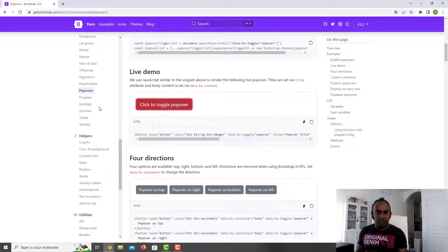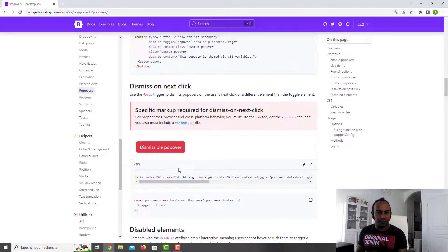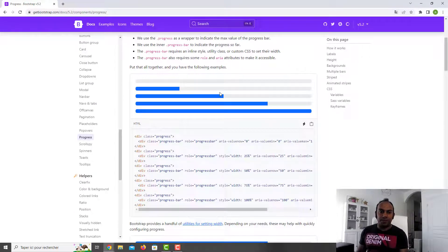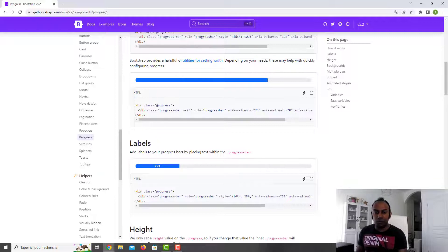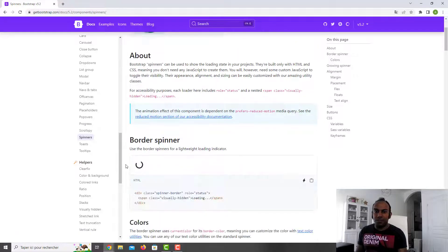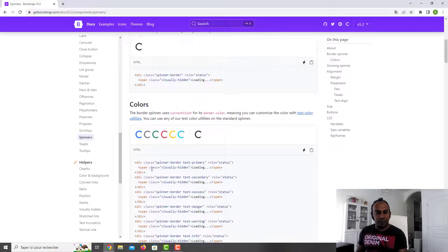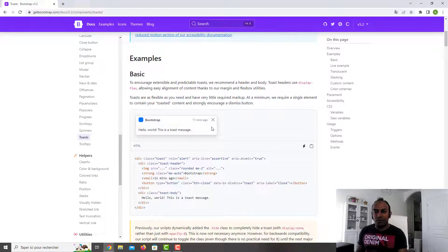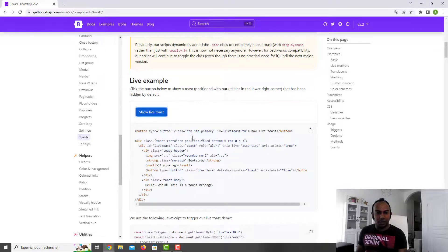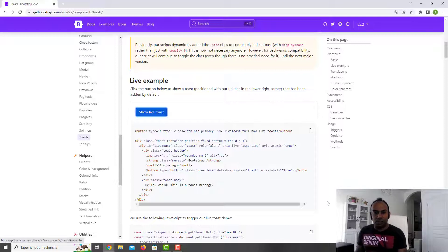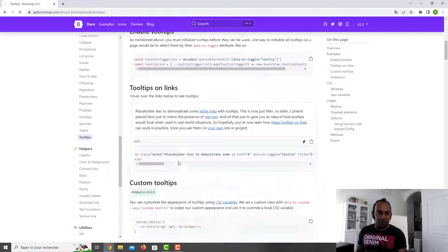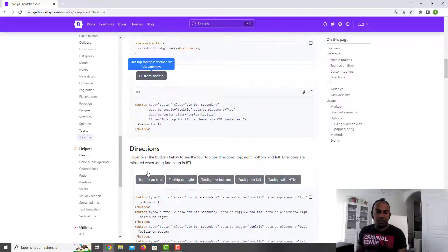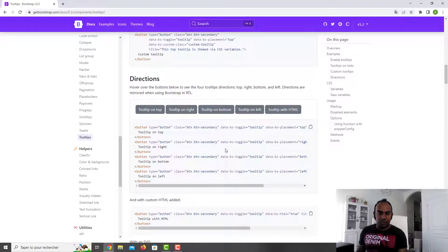You have the popover, which is like a tooltip. There are various dispositions. The progress bar is really nice if you have a percentage to show. You have the spinner for loading states — different colors available. The toast is like an alert but as a toast message — it appears at a location you specify, for example lower-right, but it can be placed anywhere. Finally, the tooltip appears when you hover over something without clicking, and you can choose the layout direction.